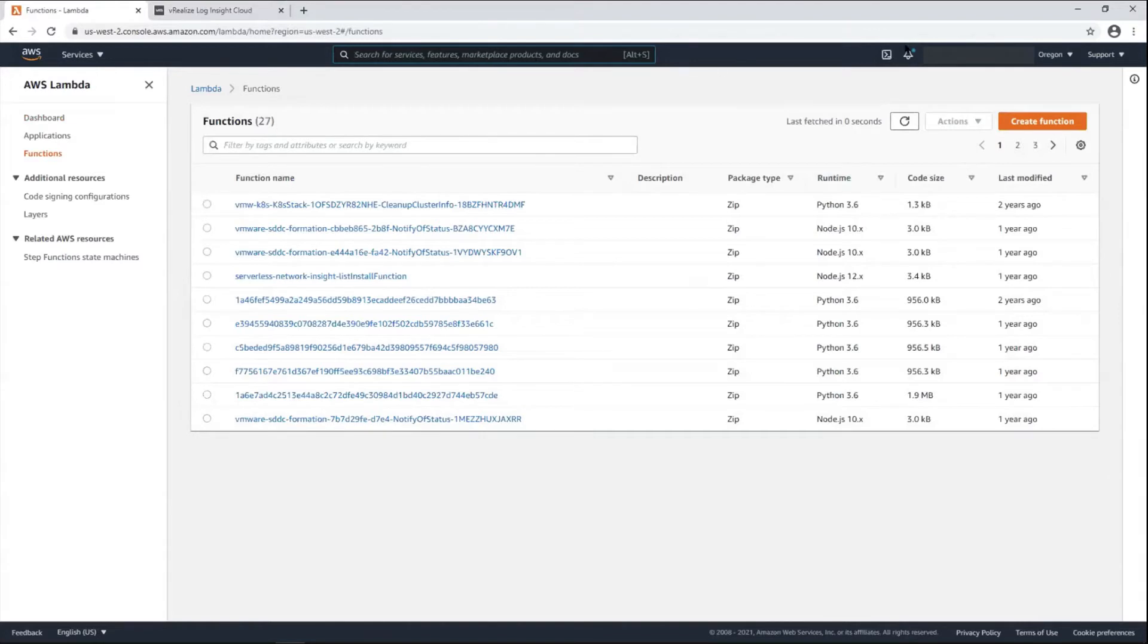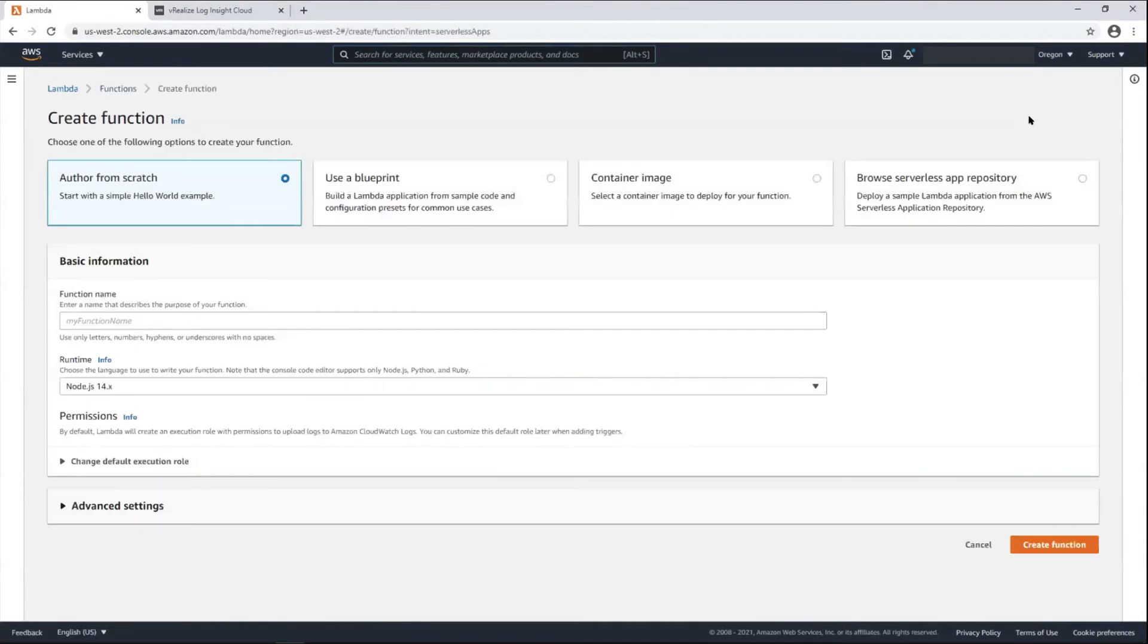Here we're in Lambda. We're in the region where I want to collect logs from. Then I'm going to create the function.